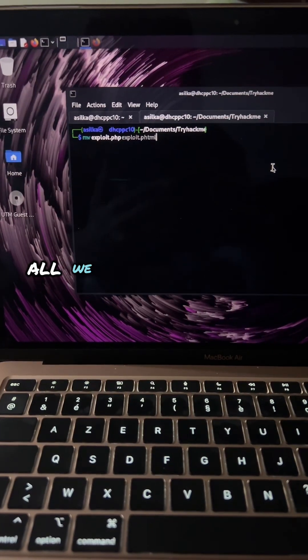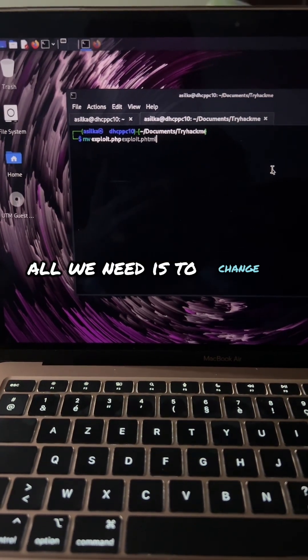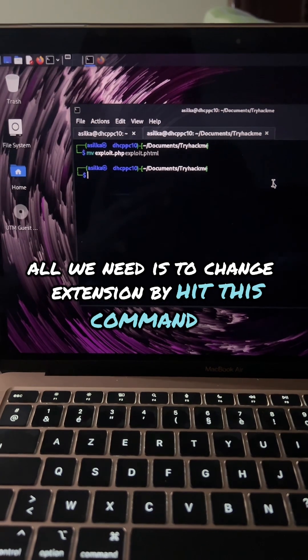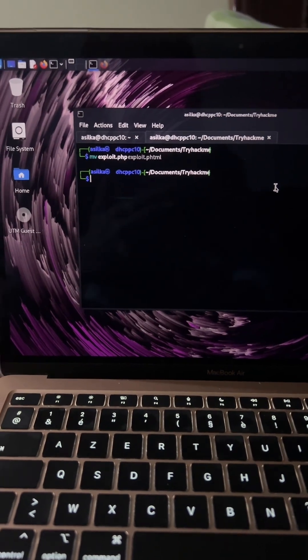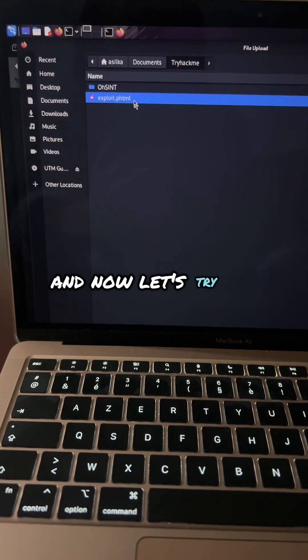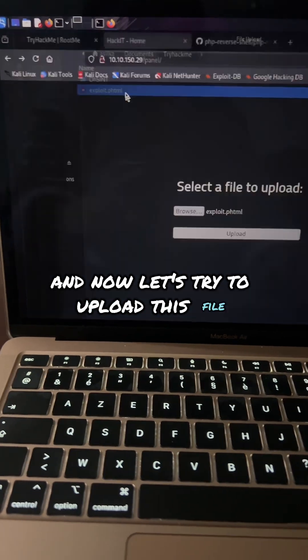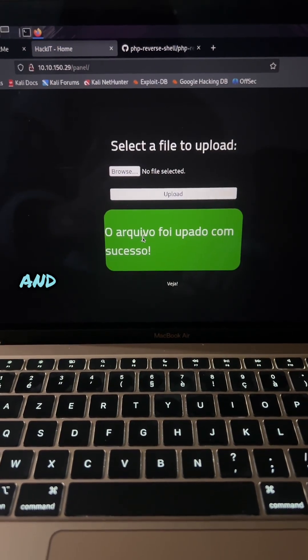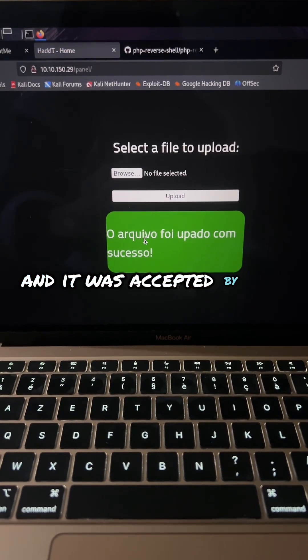All we need is to search for extensions using this command. Now let's try to upload this file and it was accepted by the server.